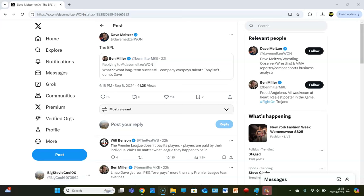Then Dave Meltzer replied, the EPL. Now, for all our American viewers, which is a lot, the EPL is the English Premier League, which, if you know your football, we're talking Man United, Liverpool, Arsenal, Chelsea, City, Tottenham, Leicester, Brighton, you know, it's the top league in England.